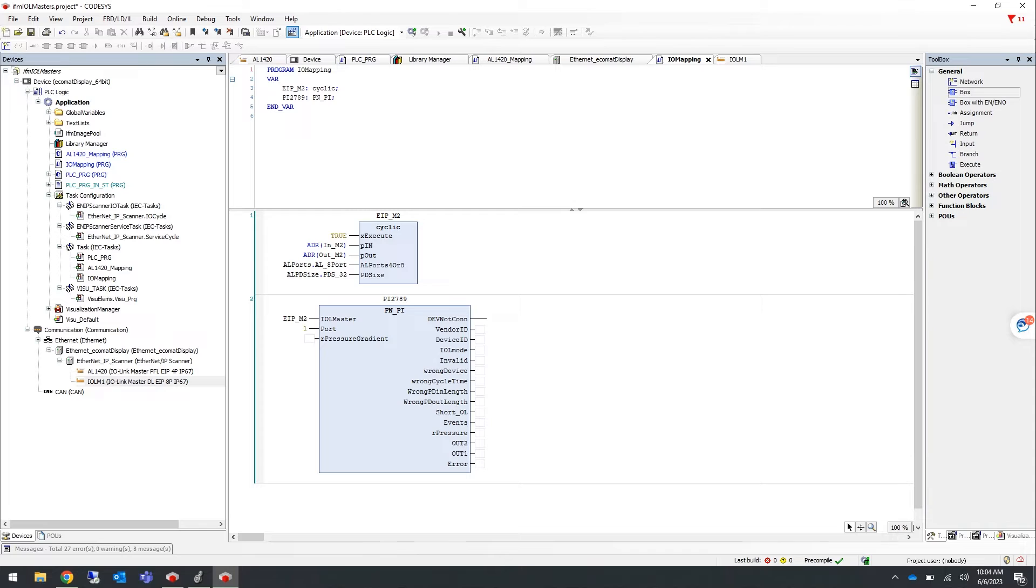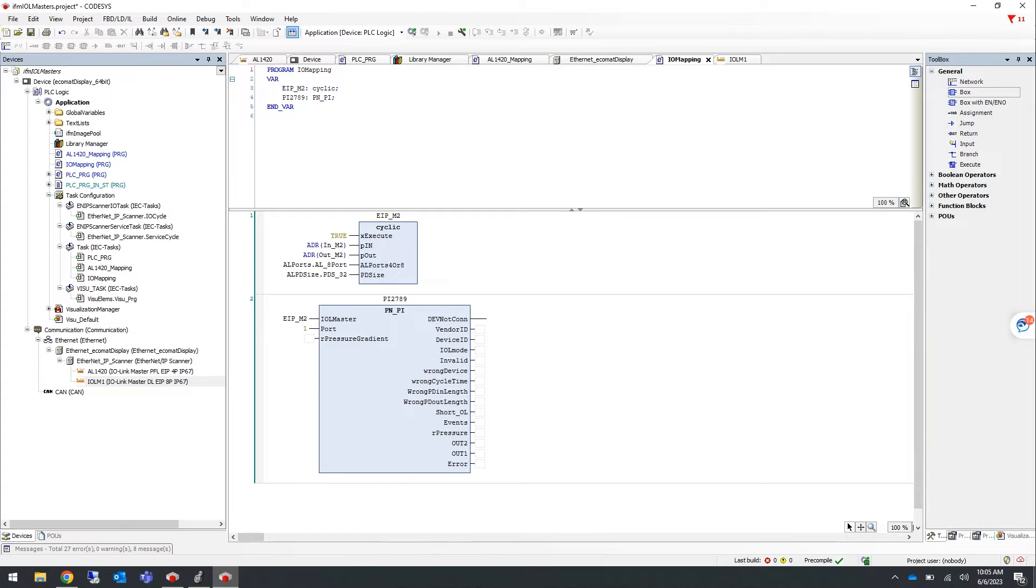Before loading the EDS file into your CODESYS program, please ensure that the AL1326 is powered up and connected to your laptop using the IoT port. In a previous video, you can see how to update its IP address using Moneo Configure.